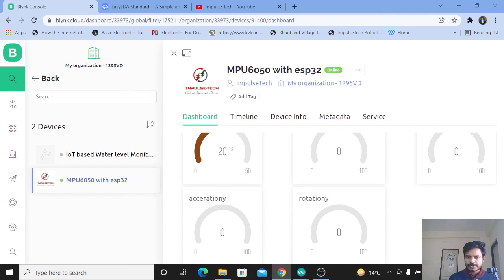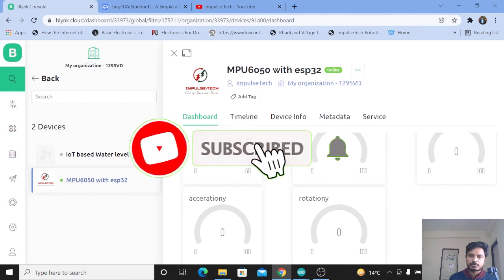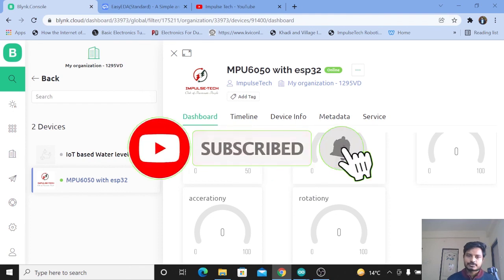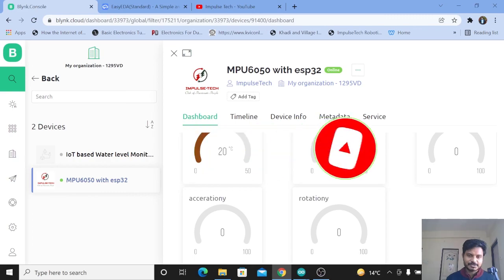This is how you can interface the MPU6050 with the ESP32 board and monitor the data over the Blynk IoT platform. I just did this experiment to see whether I can monitor acceleration and rotation data over the cloud — and you can use this for detecting falls and monitoring the vibration of a particular body. If you found this video useful, do subscribe to the channel and like the video. Thanks for watching, bye!